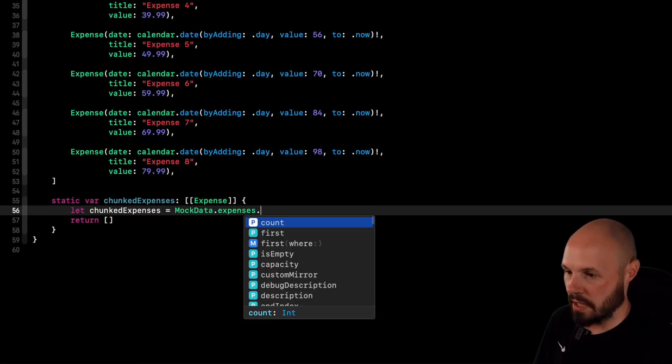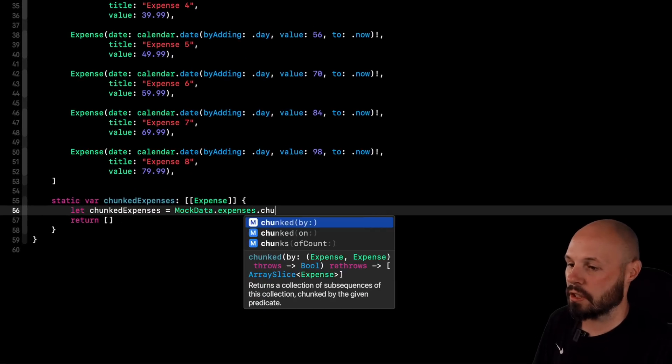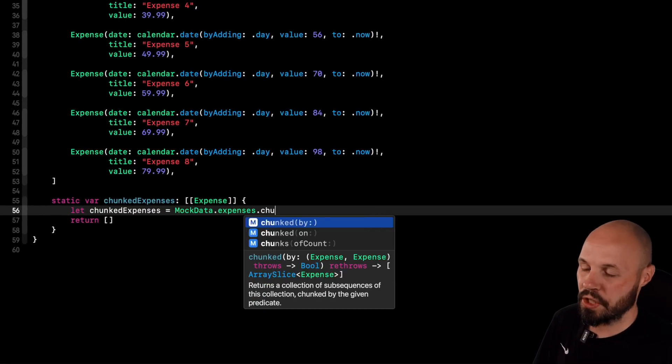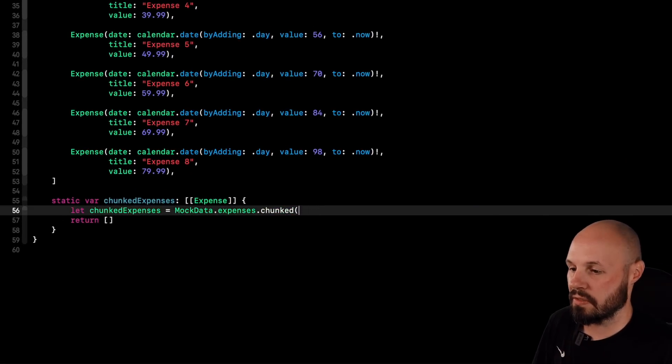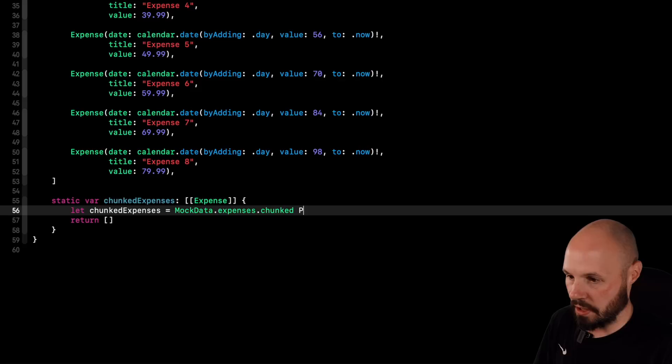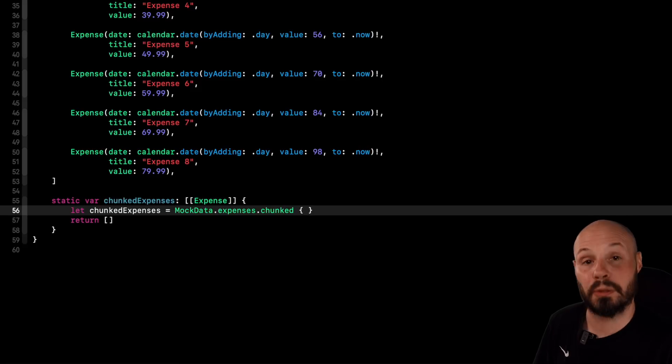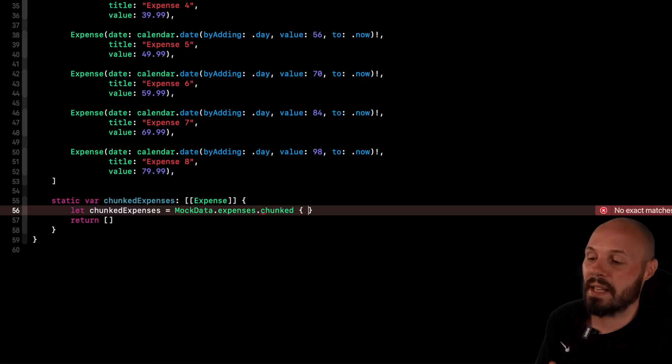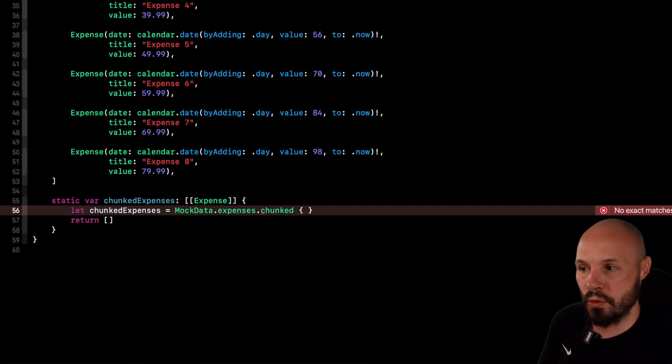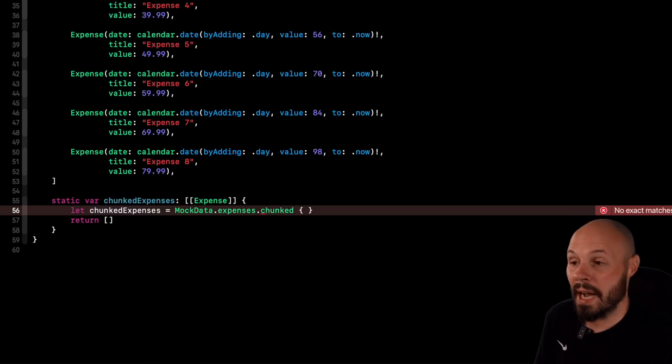So expenses dot chunked. And then again, we're doing chunked by, and we can just give ourselves the closure here, the trailing closure syntax. If you're not familiar with trailing closure syntax, check out my video all about closures. It'll dive into that. So like I said, this is where we pass in the predicate. Like what do we want to chunk by? And like I said, we want to make sure we create chunks based on the month.